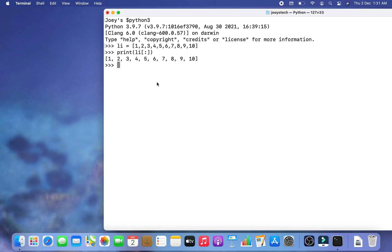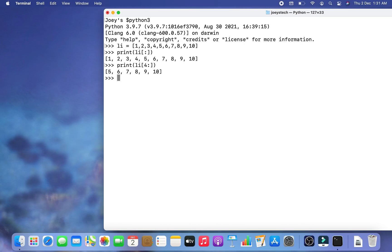In the next example we print all the elements including and after a specific index. To print all elements starting at index 4 through to the end of the list, I write print(li[4:]) and hit Enter. You can see that the elements including and after index 4 have been printed.